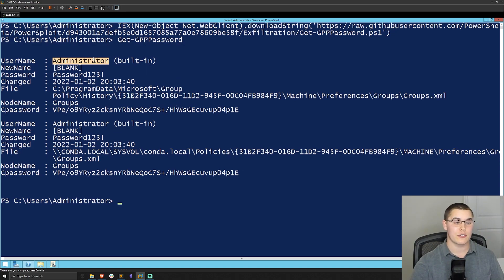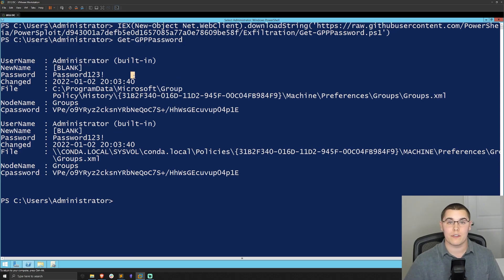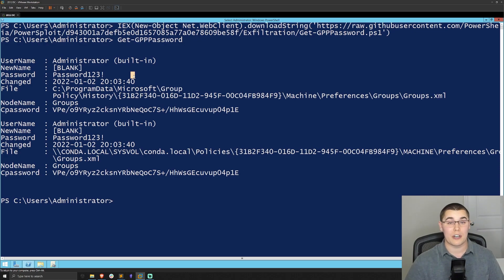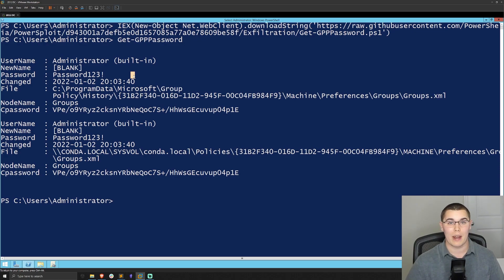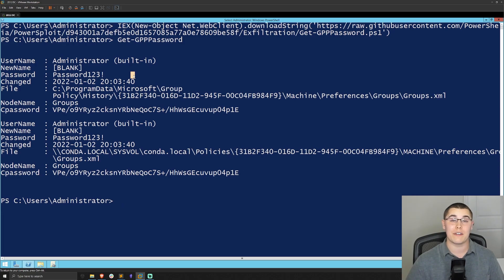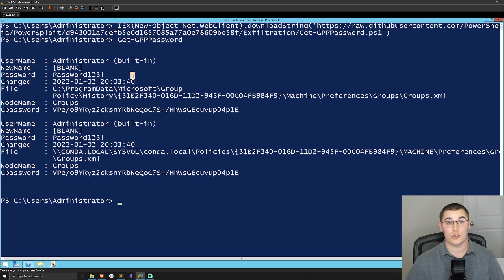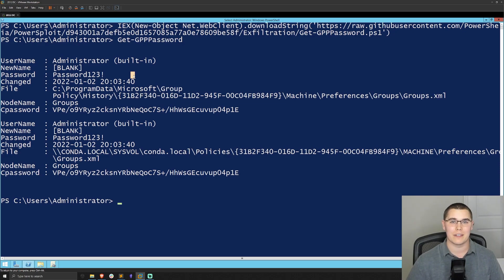Now you could take these plain text credentials with the username and password and do whatever you want from there with whether it be RDP into the machine or gain some sort of remote access or use those credentials in a different way. But here is a very easy way to get those plain text credentials that you can use for lateral movement or potential privilege escalation in an Active Directory environment.